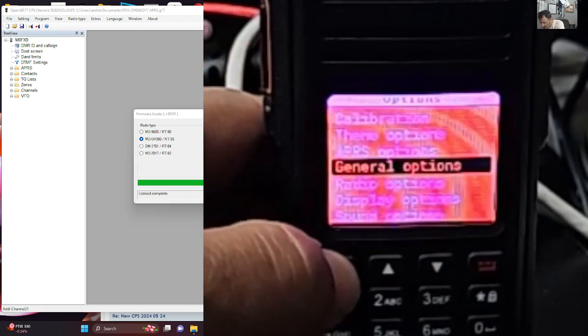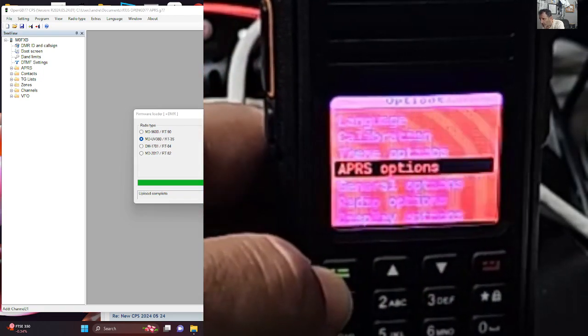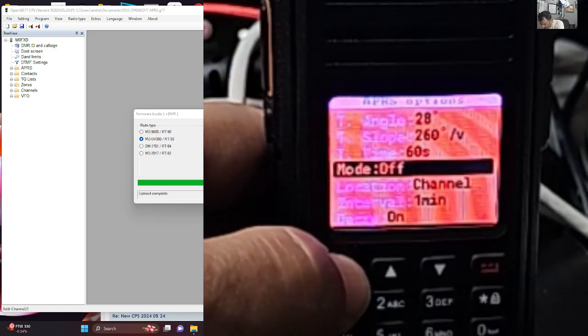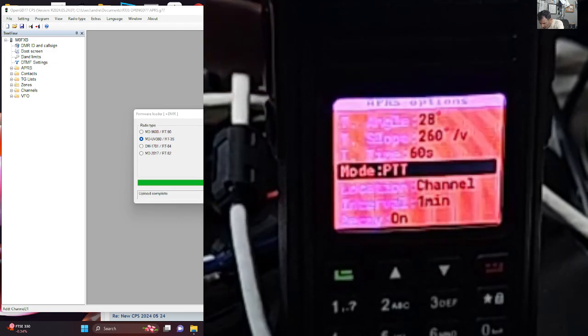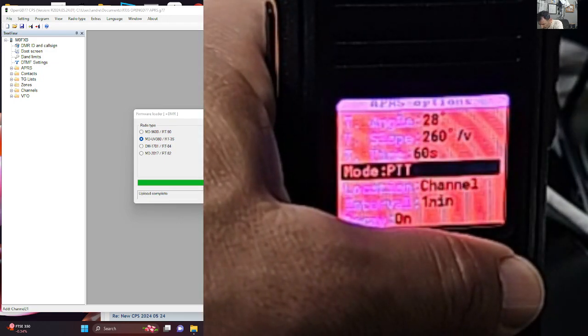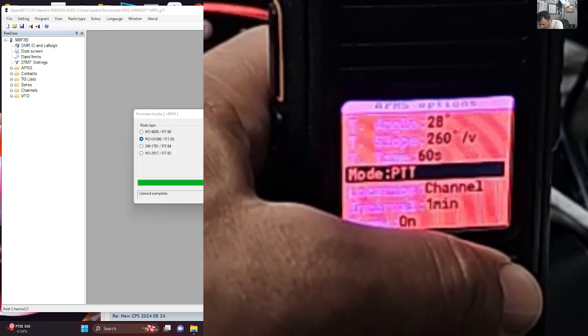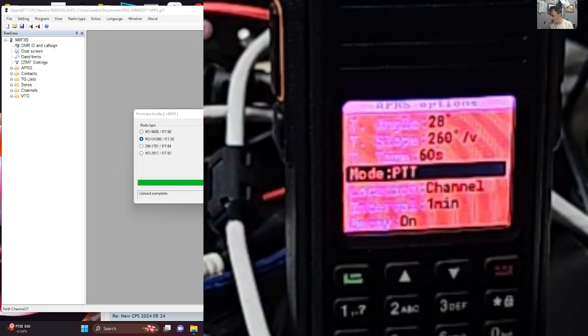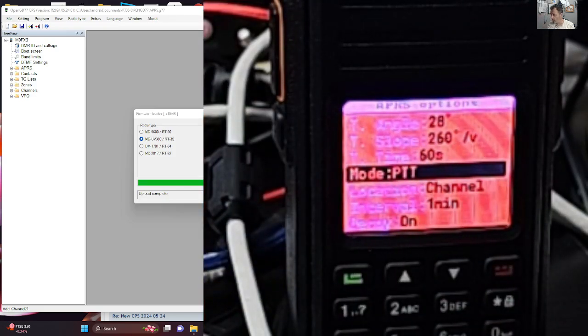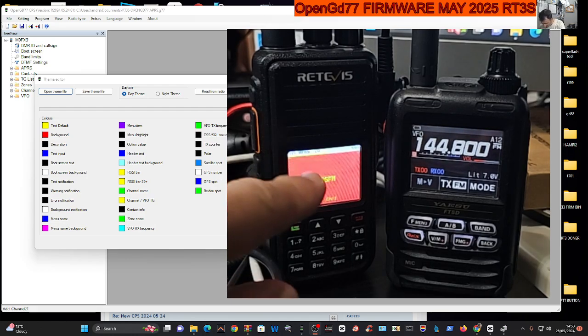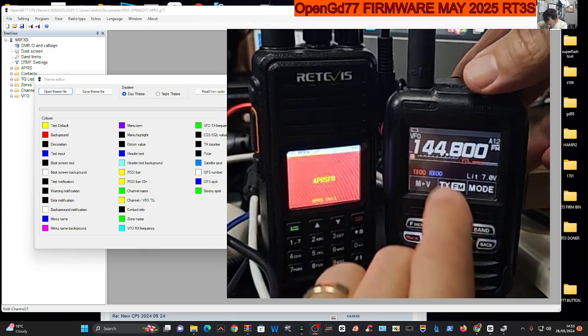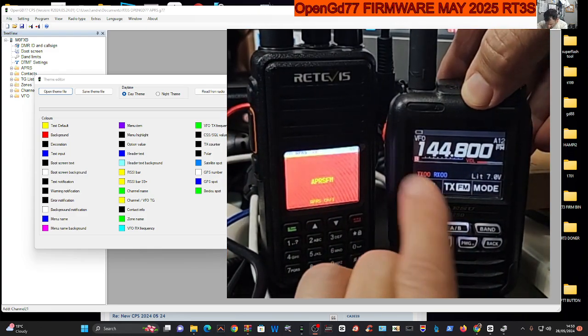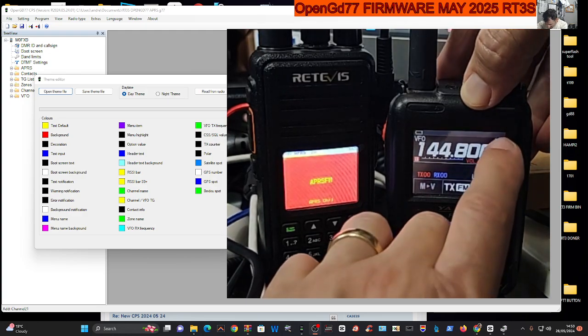I know it's the one because if I go menu and then go to up and down until I see options, I've now got more APRS options I didn't have before. So now I can turn APRS on to PTT like so. I'm pretty much sure I put everything else in there.